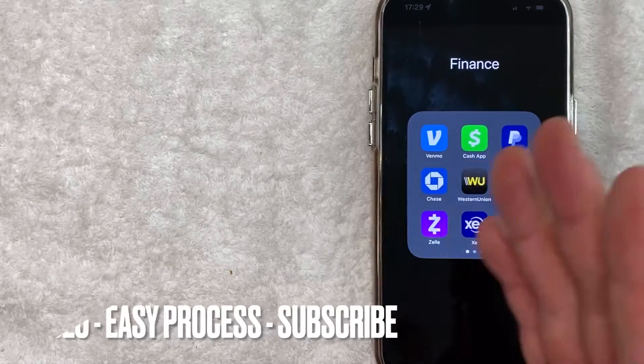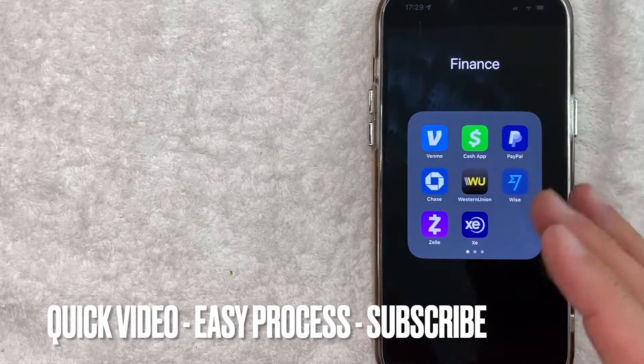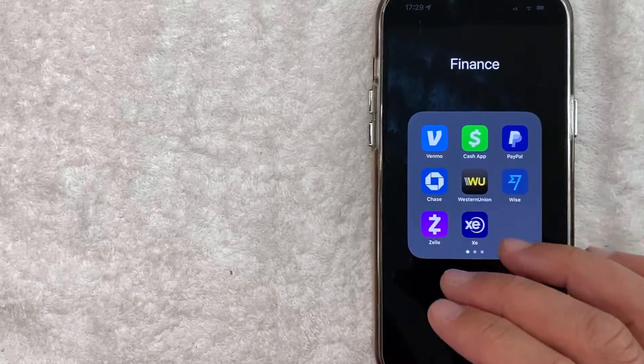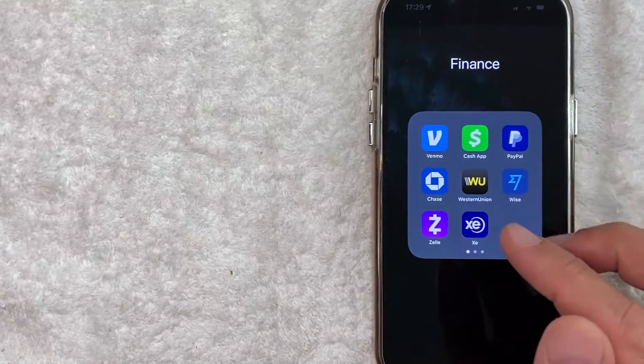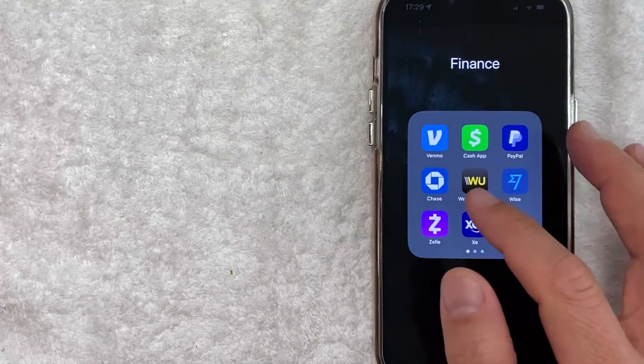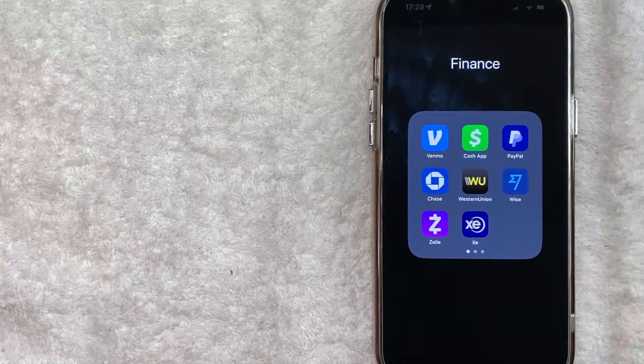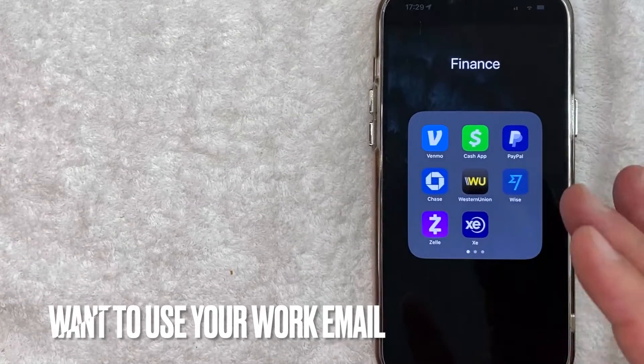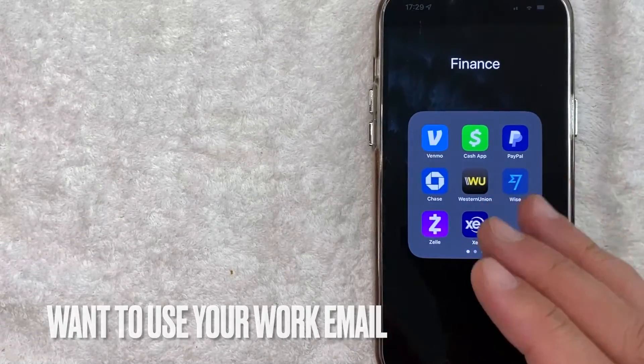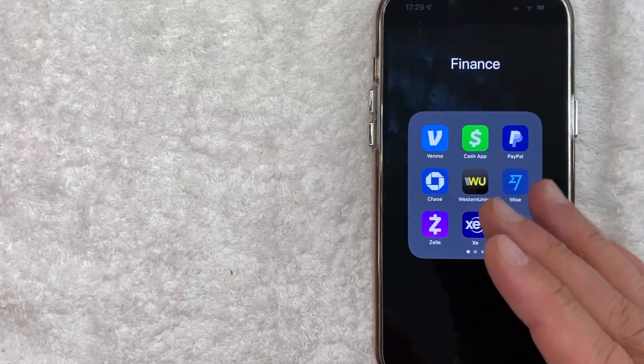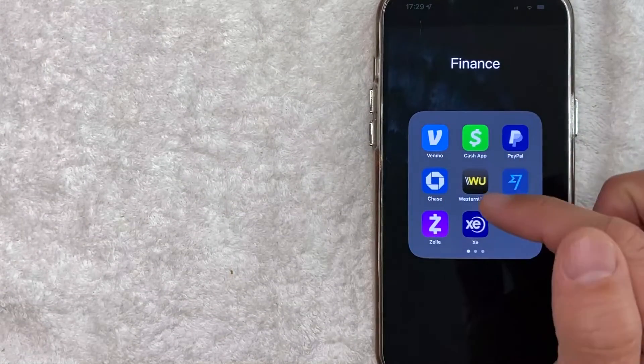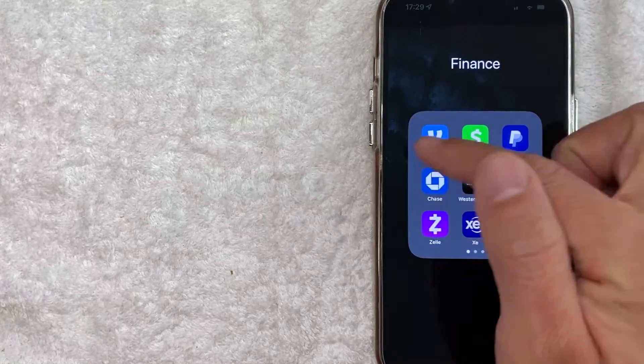First off, guys, this is going to be a really quick video. There's really not too many steps involved, so be sure to stick around to the end of the video. But why would you want to add an email to your Zelle account in the Chase app? Well, that's pretty easy. Maybe you run a business and you want people to send money to your Zelle account using your work email address. Whatever the case is, it's a pretty easy process, and it's all handled here in the Chase app.